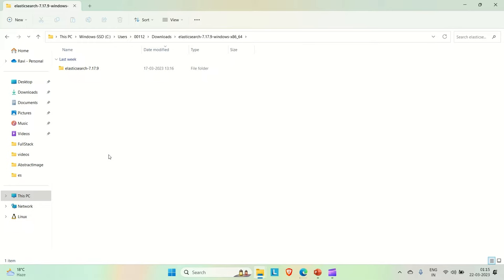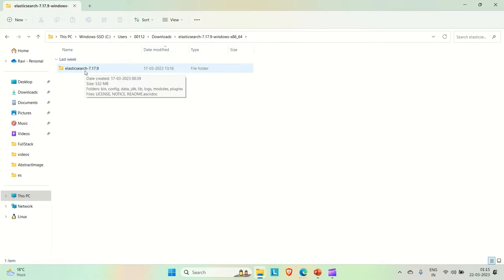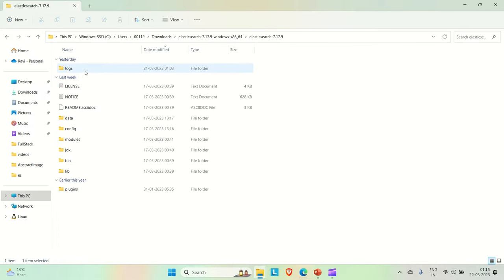If you want to put it in a particular location, you can create one folder in your particular location and put it there, and from there you can make it up. As of now I have it in downloads, I'm just making it up from here.